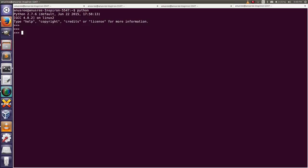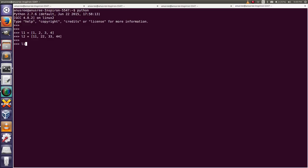Today our task is to zip and unzip lists. I am going to create two lists, L1 and L2 — a first list and a second list. Now I am going to zip these two lists using the zip function.